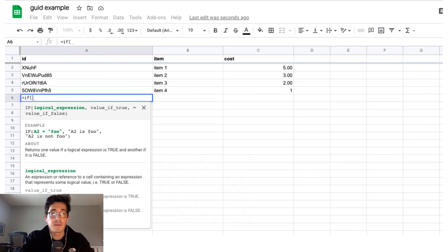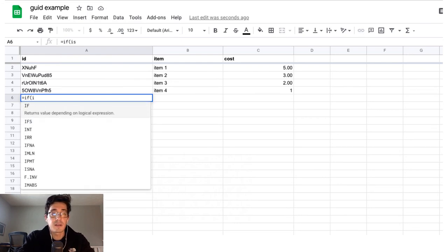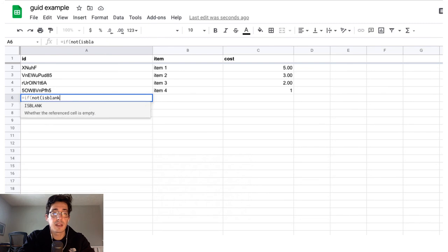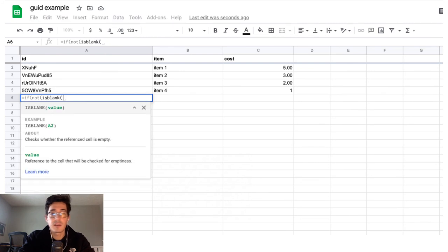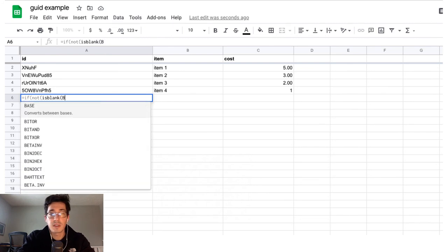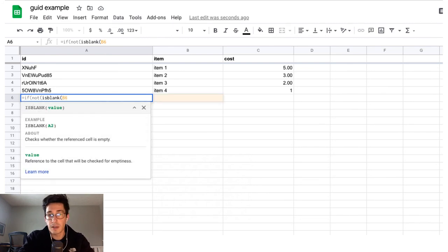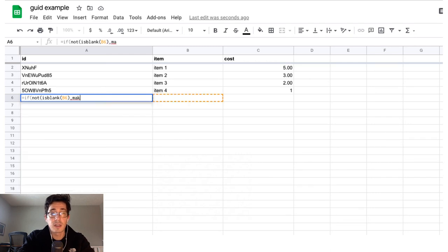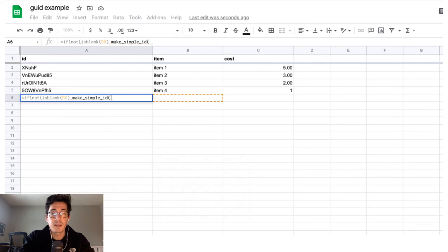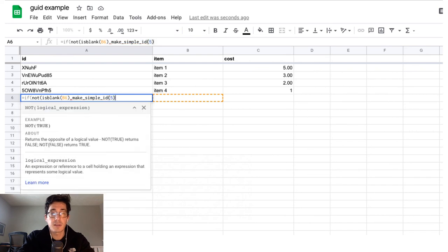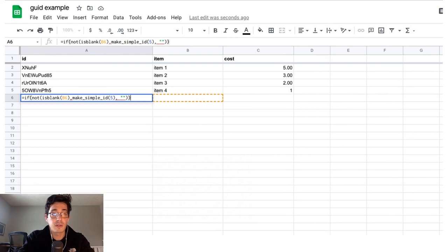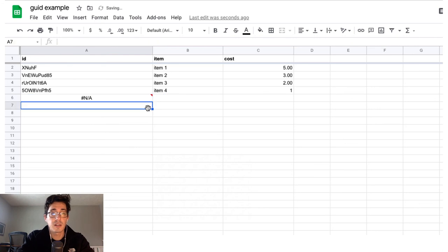You could also throw it into an if statement, say if not is blank. So my next cell, I'm looking at the name. So if that's true, we want to make simple ID, let's say this is back to five. And if it is false, we'll just put a blank in there.